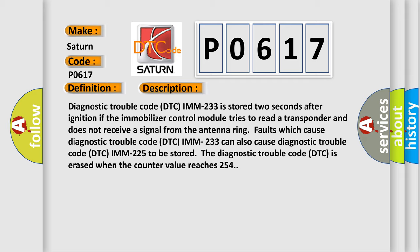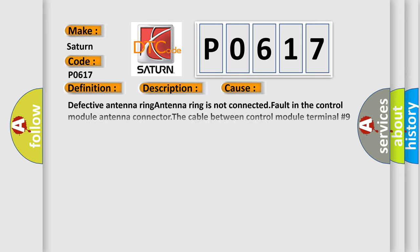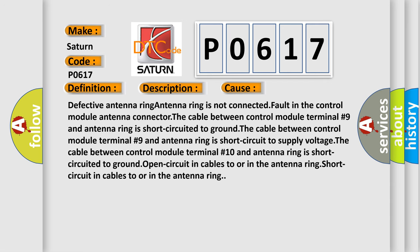This diagnostic error occurs most often in these cases: Defective antenna ring, antenna ring is not connected, fault in the control module, or antenna connector.